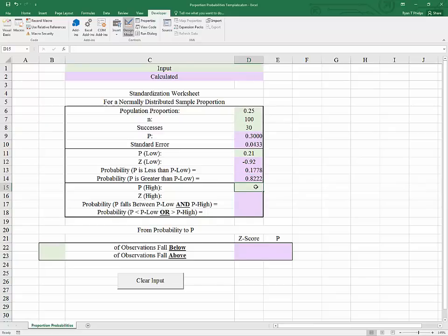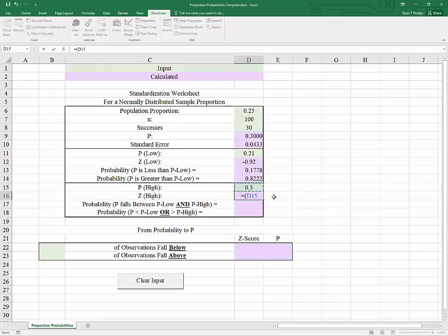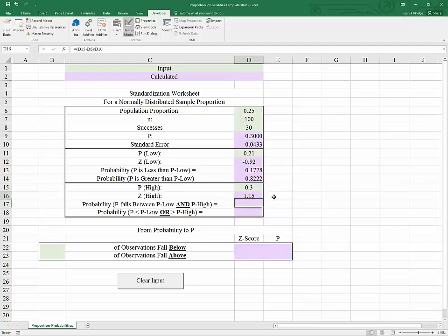Now there are some other probabilities we want to be able to use — specifically, the probability of getting a sample proportion between two values. For our high proportion, we will use 0.30, and we need to standardize this. We take that value, subtract the population proportion, and divide by the standard error of the sample proportion. Getting a sample proportion equal to 30% corresponds in probability to getting a Z score of 1.15.